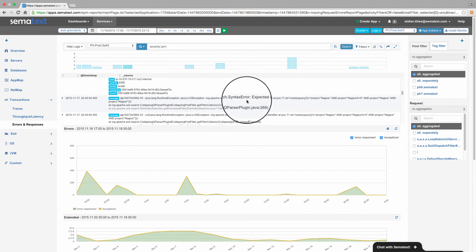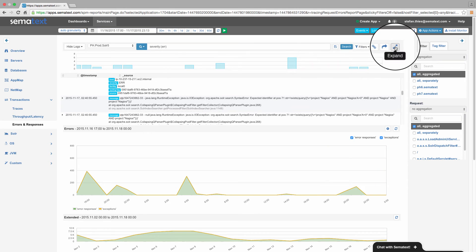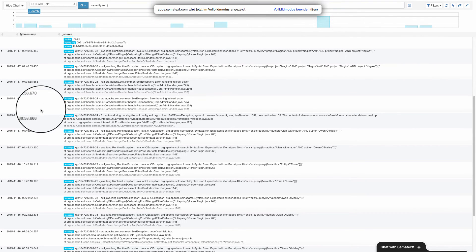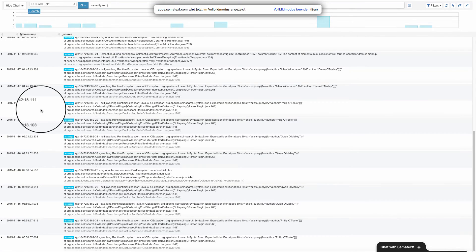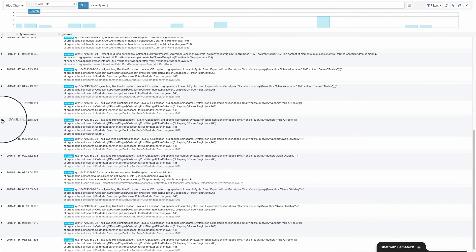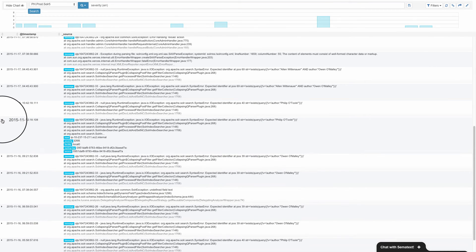And if we need more space to see all the messages, there is this full screen in the top right corner of the log area. Here, we see more log events and can explore details. Let's hit escape to get back to SPM.